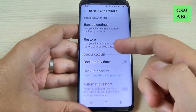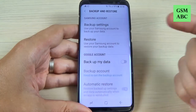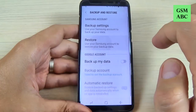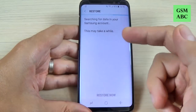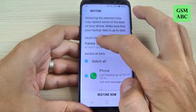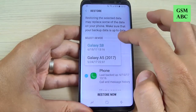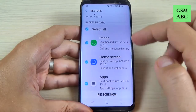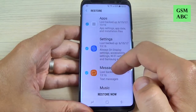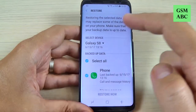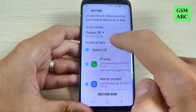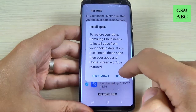Now if you want to restore the content that you backed up before, just hit Restore. Wait a few seconds. Here you can select the device, and then select what you want to restore. Let's select all and hit Restore Now.